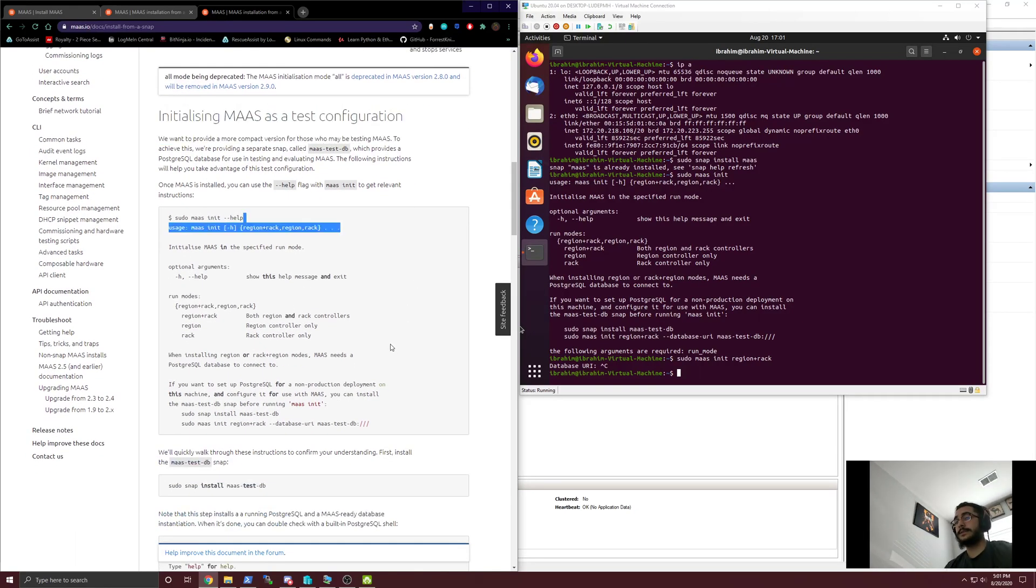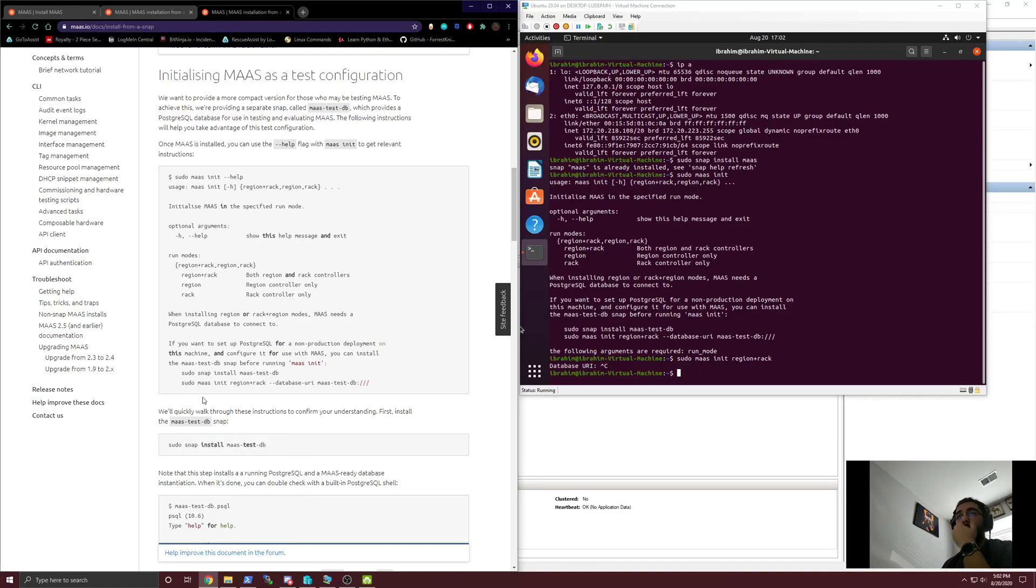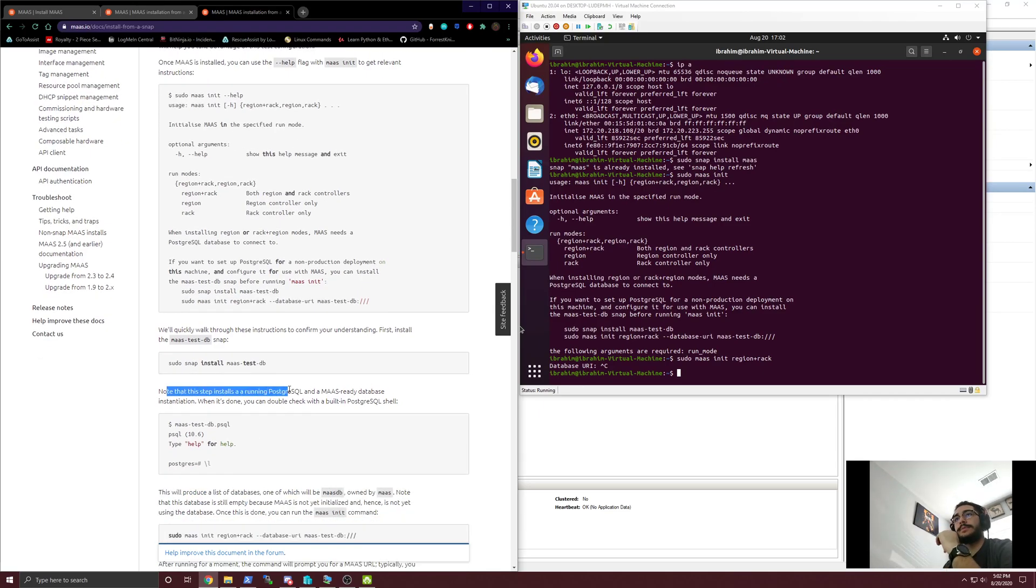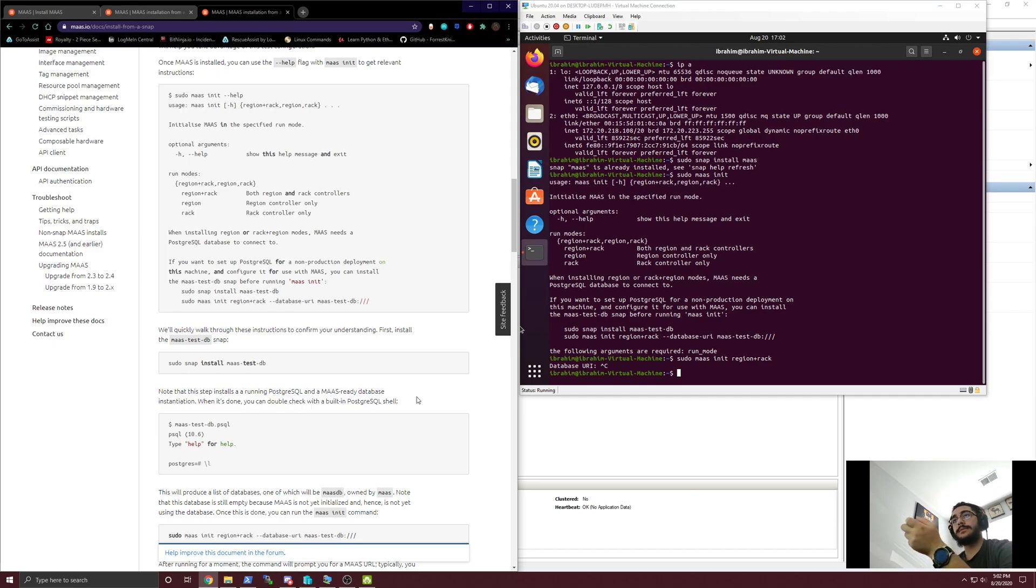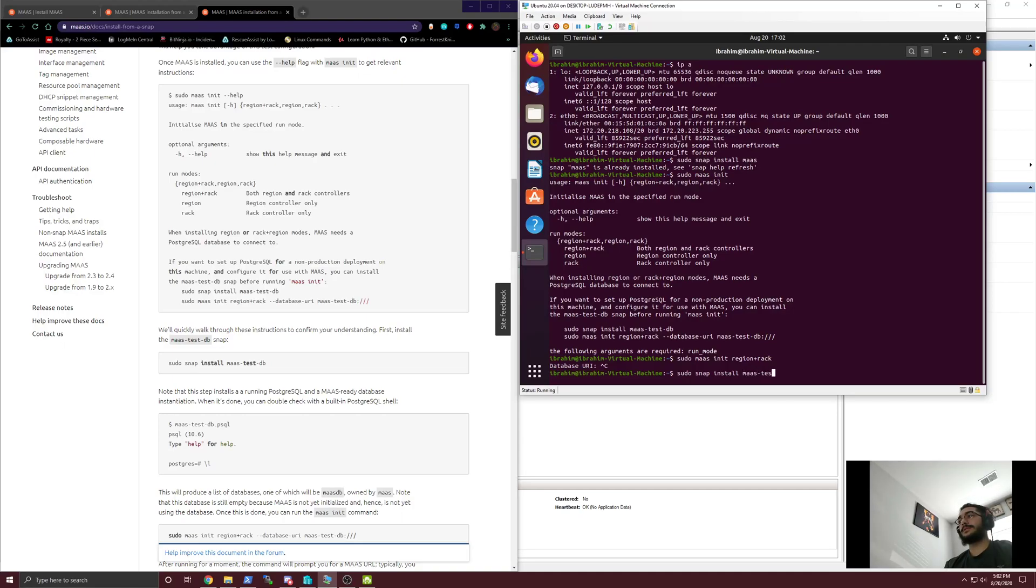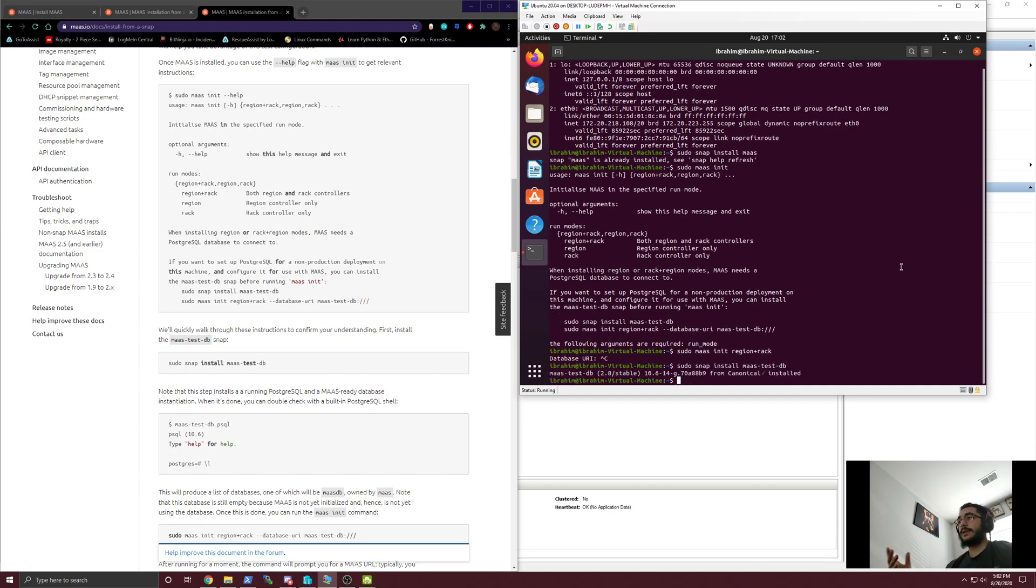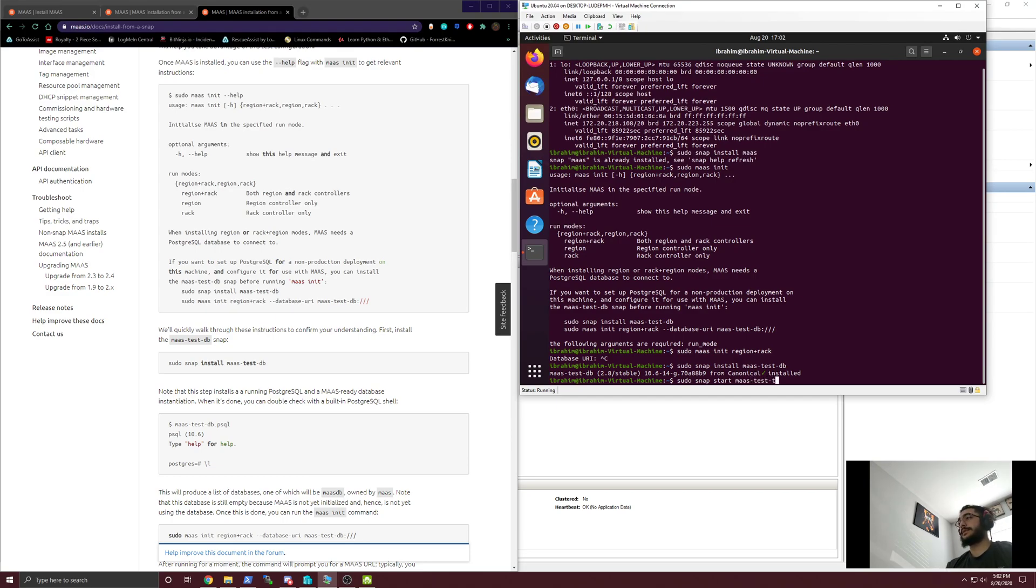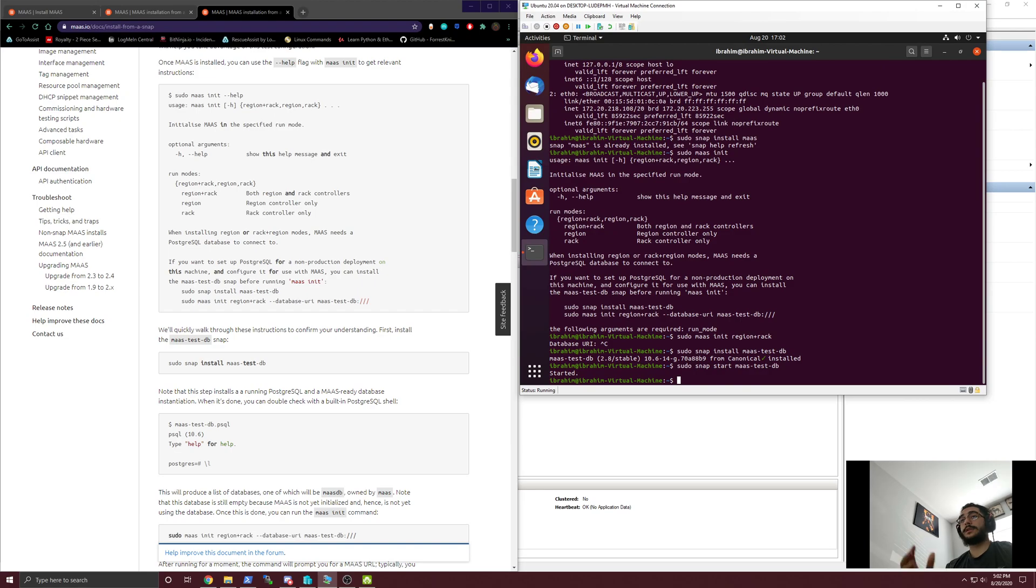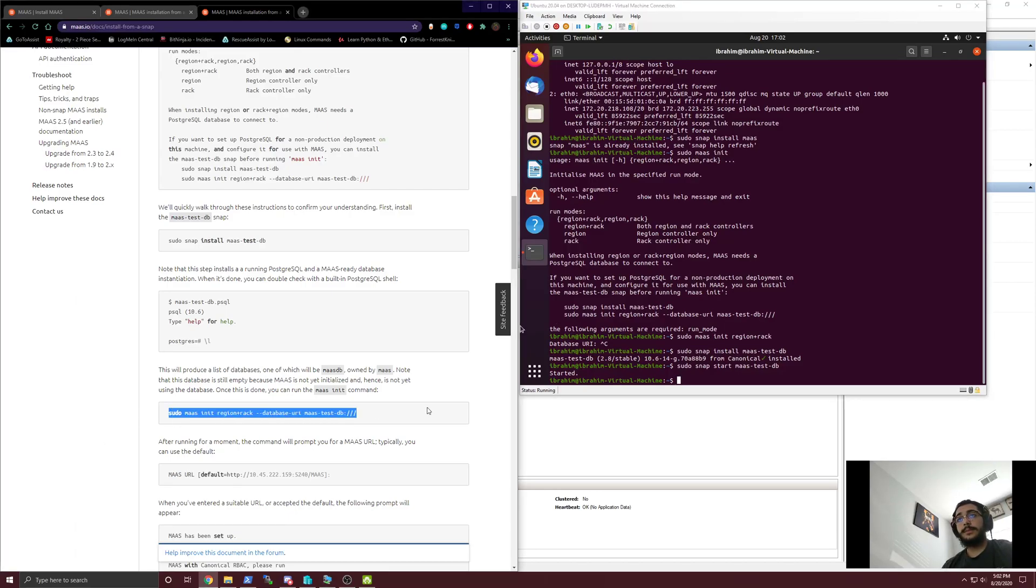This is just the getting started quick guide. If we click over to the docs, this is the easiest way to actually get to the correct installation path. We've done this, we do already have the 2.8. Now it wants us to do the MAAS test DB. This step installs a running PostgreSQL and a MAAS-ready database installation. We're ready to do sudo MAAS to start to snap install.